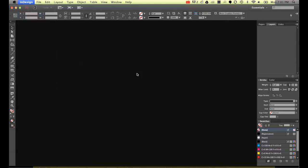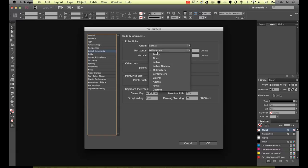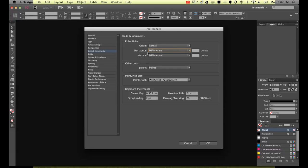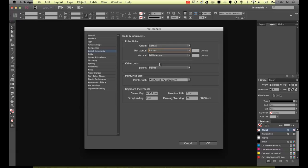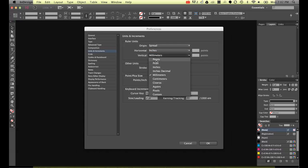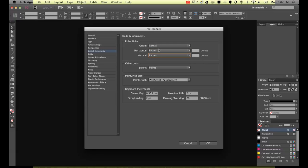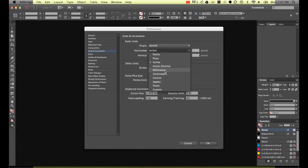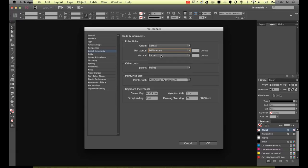Units and Increments. So once you're in here, you can go through and change your horizontal from picas or points or inches, whatever it might be, change it to millimeters. But if you're doing it the other way around, you've got stuck on millimeters and you want it to be inches, you can go through and change it here. It's totally up to you. We're going to leave ours as millimeters.